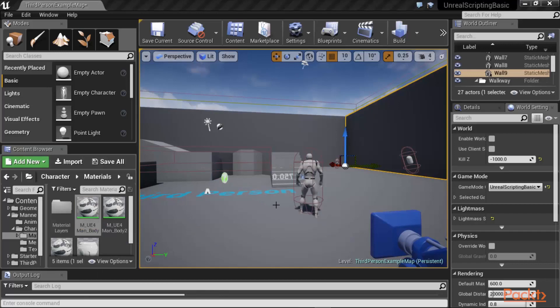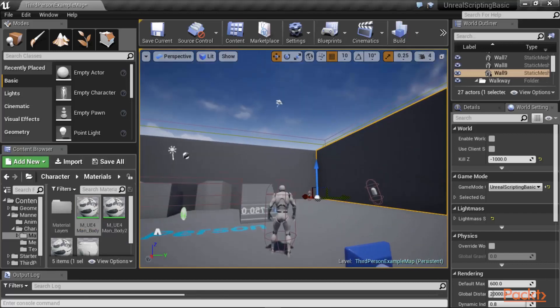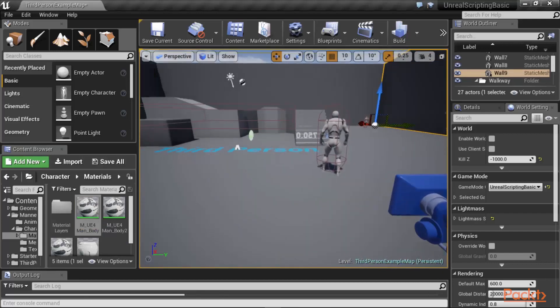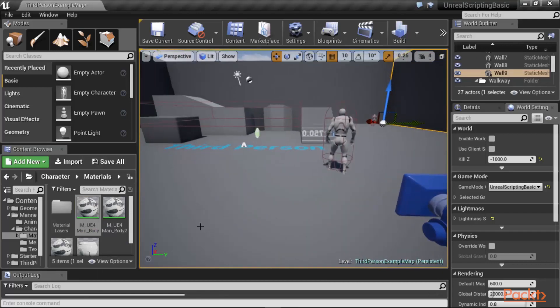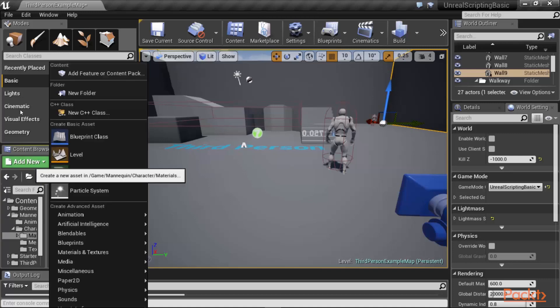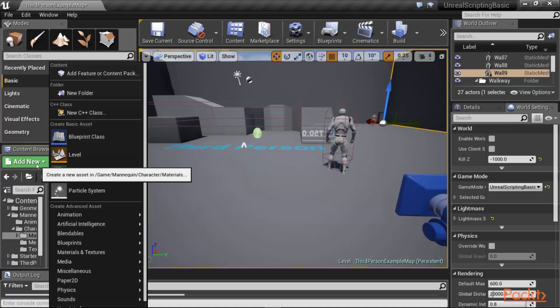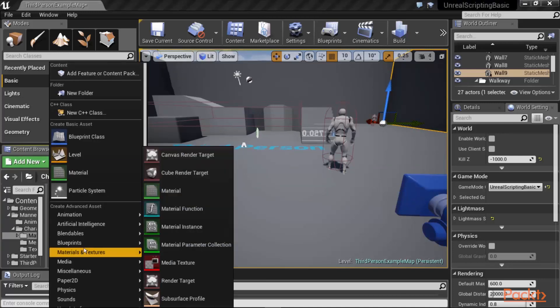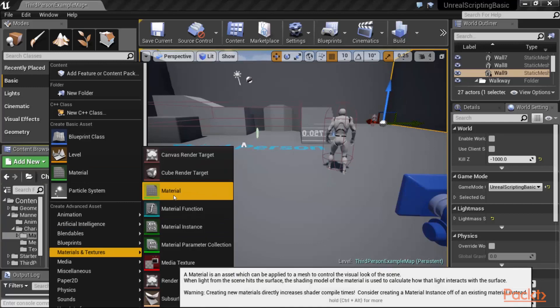Okay, so for now, let's first take a look at the material editor in Unreal Engine, and see how you can create materials. So in order to do this, we are going to make sure that you are in the materials folder of the character folder of the mannequin, and click on add new, and then materials and textures, and then you can click on material.